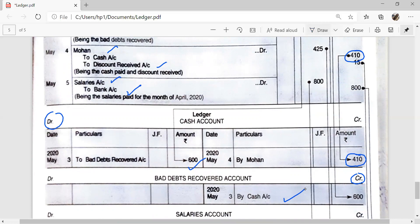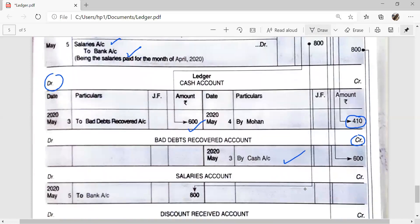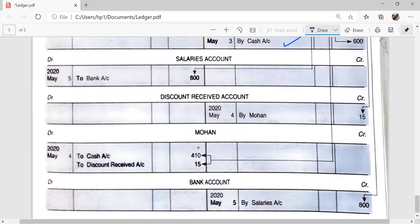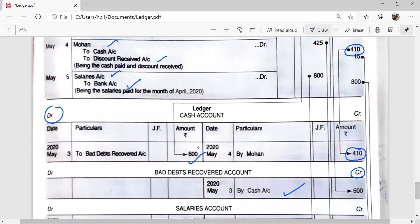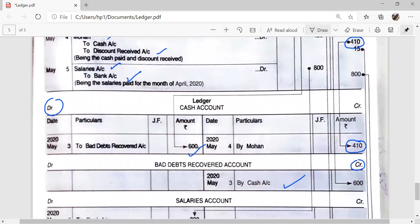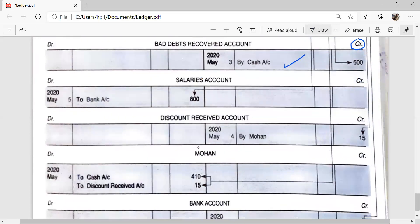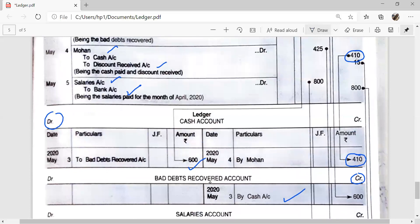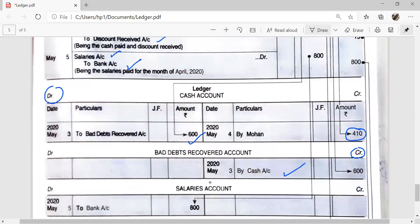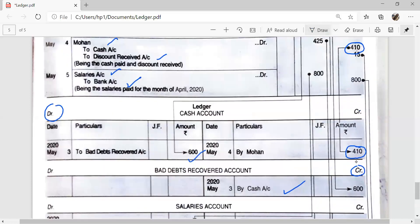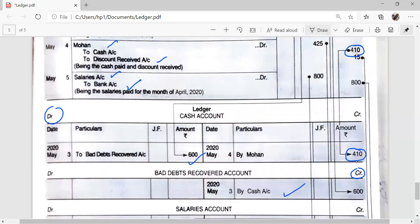For Mohan Account, we post on the debit side. In the compound entry, Mohan Account is debited — 'To Cash' and 'To Discount Received', with amount Rs. 410.50 on the debit side. Then Discount Received Account: Discount Received is credited here, so we post on the credit side of the Discount Received Account — 'By Mohan', amount Rs. 15.